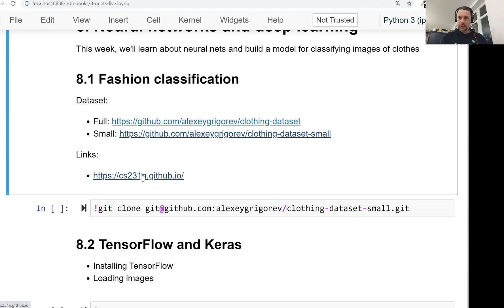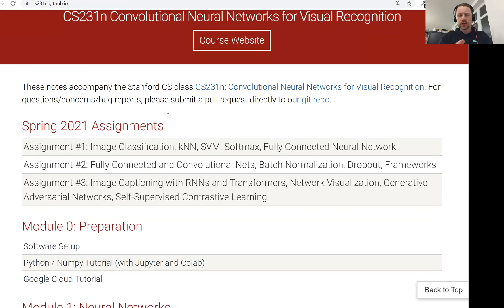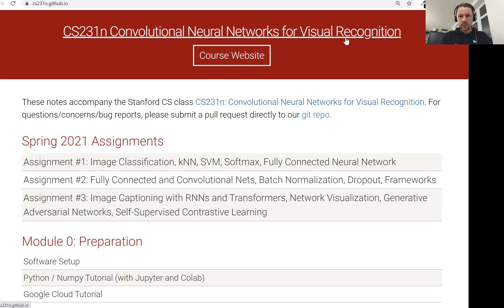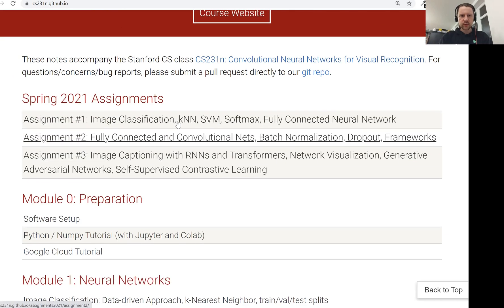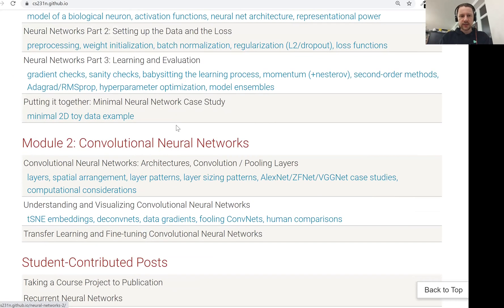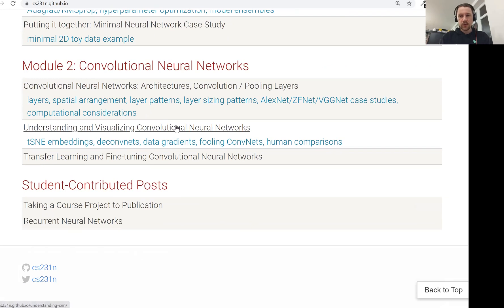For that, if you're interested in knowing and learning how they work, you can go to this course. It's called CS231N, which is a course from Stanford, which goes in detail how actually neural networks and particularly convolutional neural networks for images, for visual recognition work. And the notes here are quite good. There are also videos. And if you're really interested in theory, you can go there.